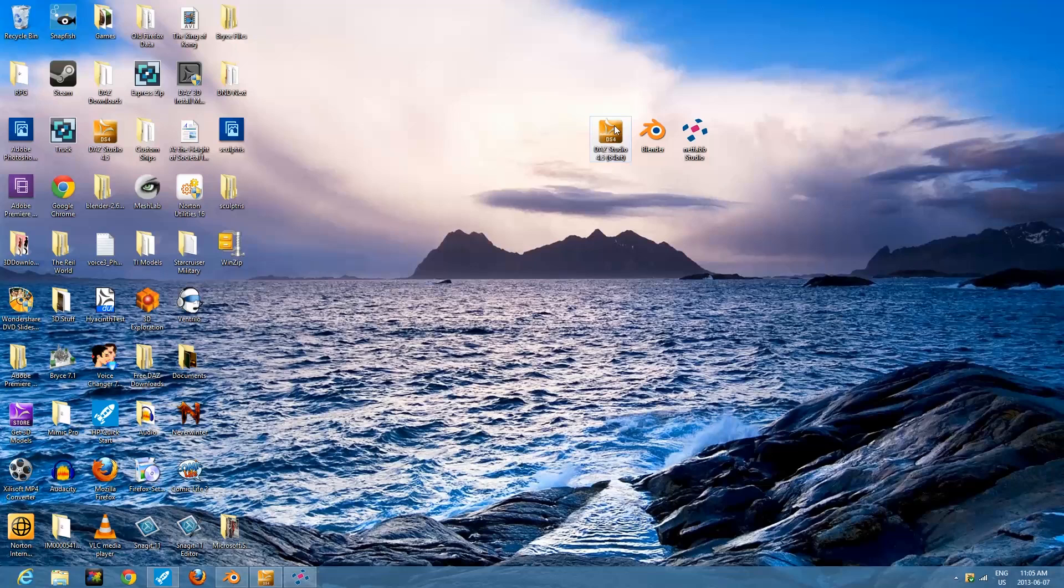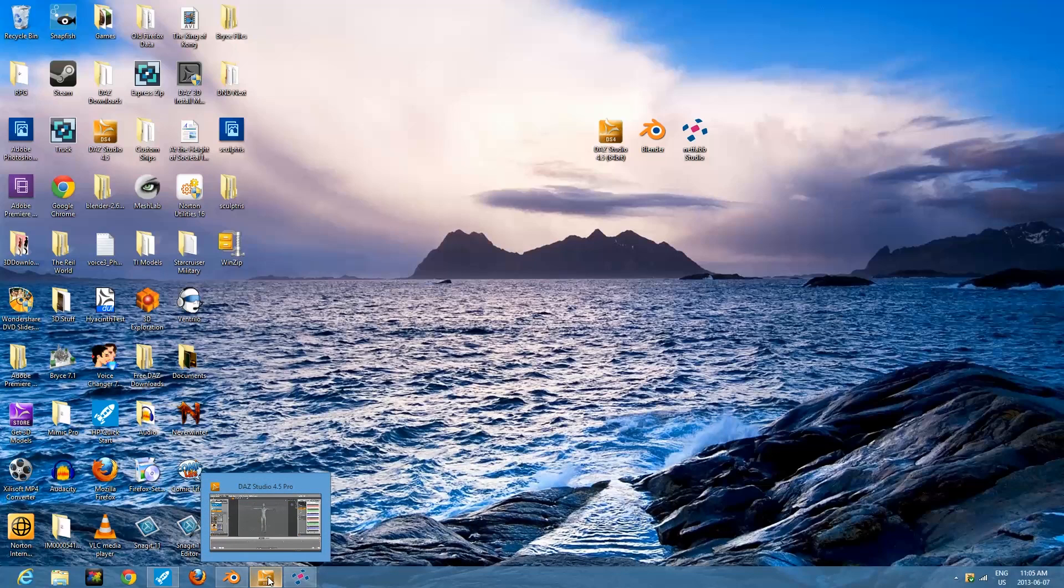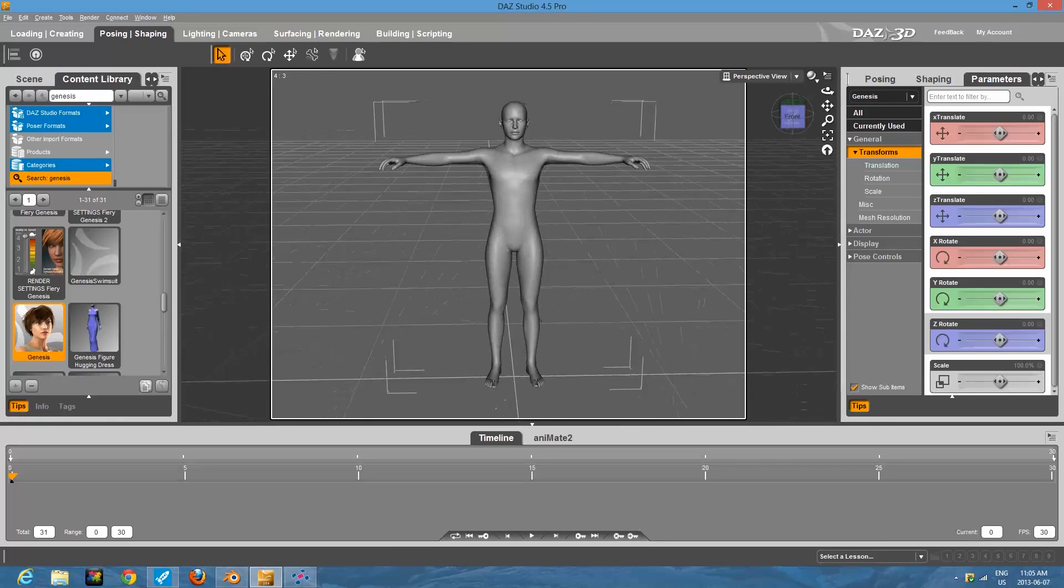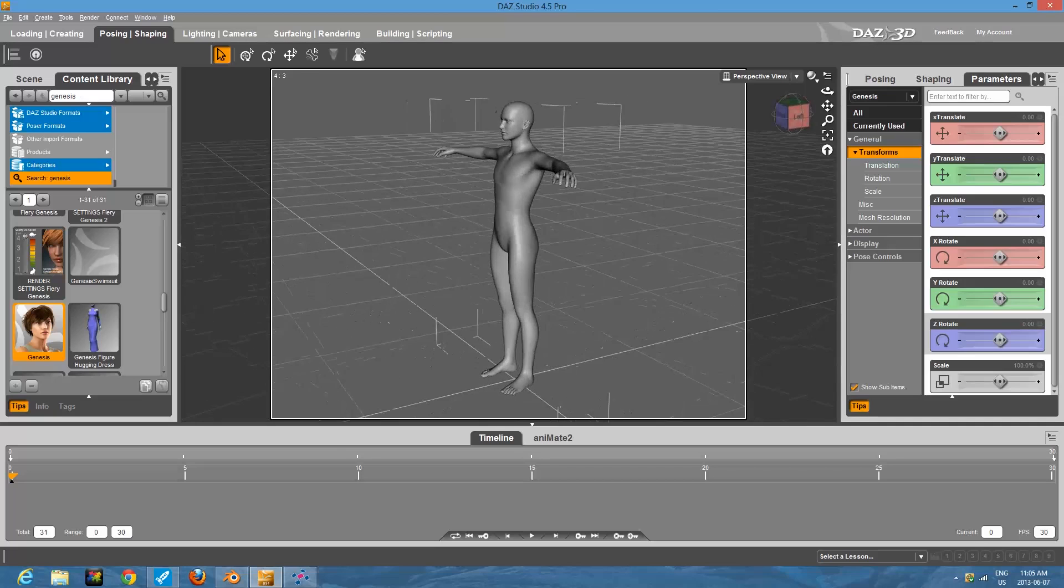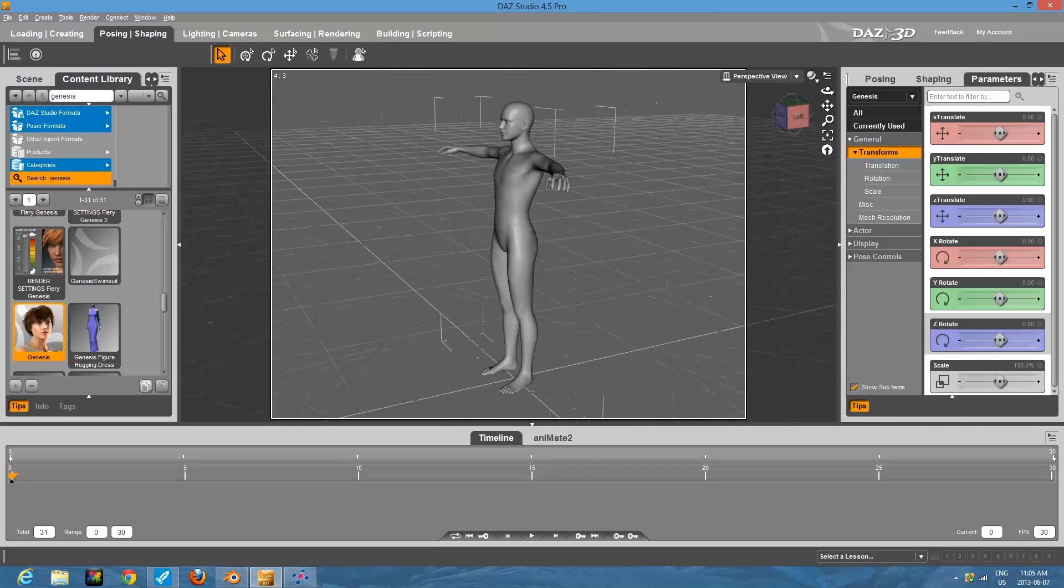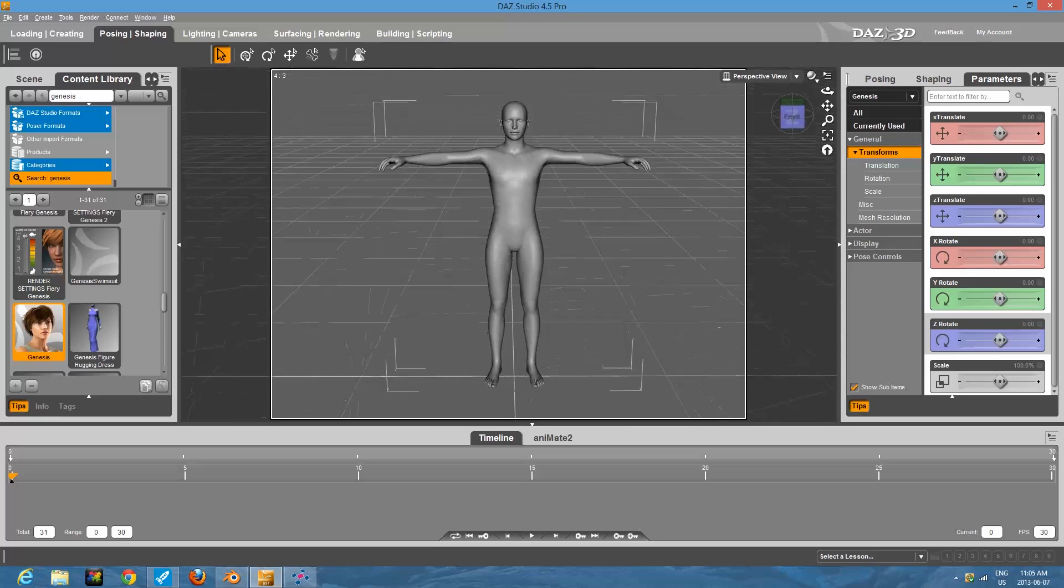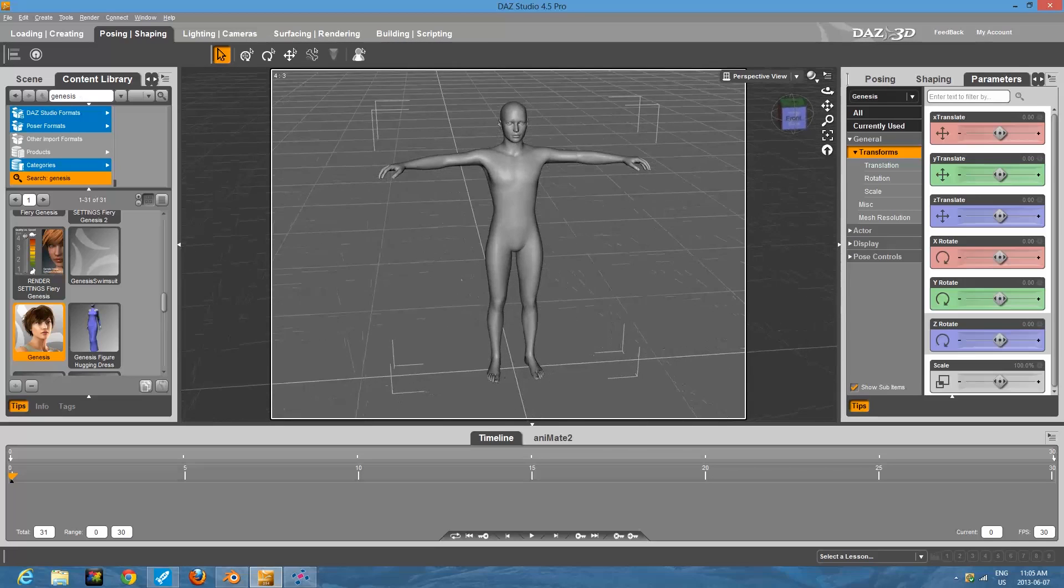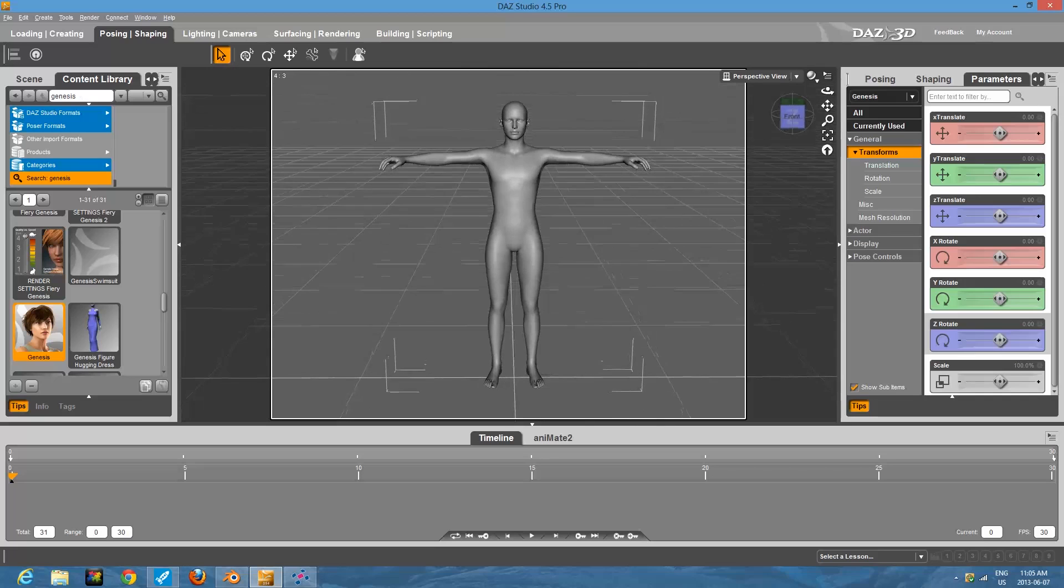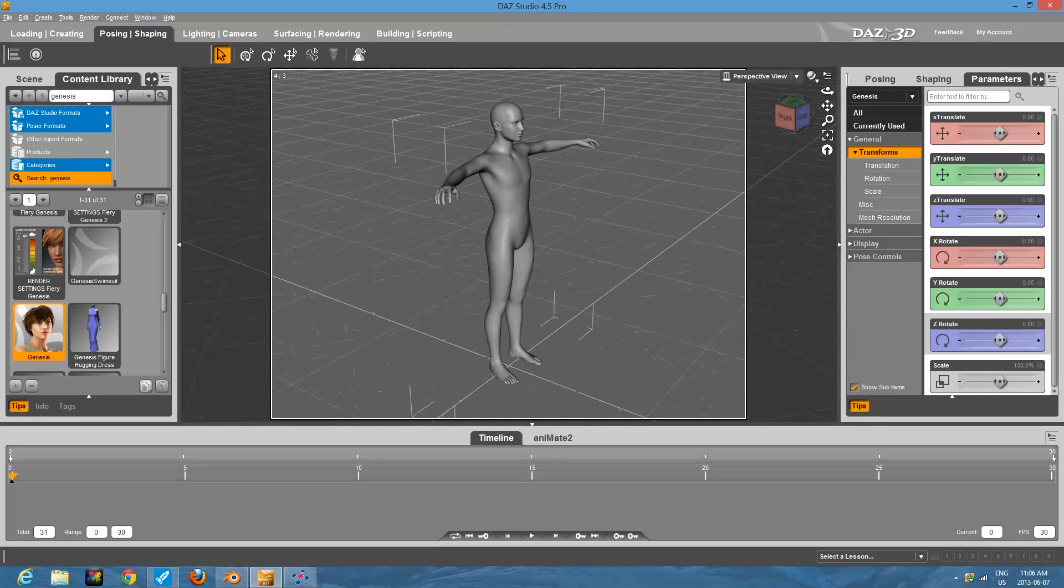The first one we're going to use in the first part of the tutorial is Daz Studio. We're going to be setting up a model, the basic shape of a model that we want to use for our miniature. When you first download the program, assuming you've got the 4.5 or even the 4.0 version, you should have this generic Genesis model. The nice thing with the Genesis model is you can do a lot of shaping with it, and it is manifold.